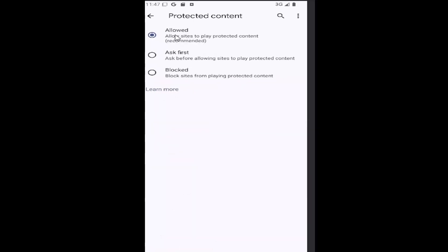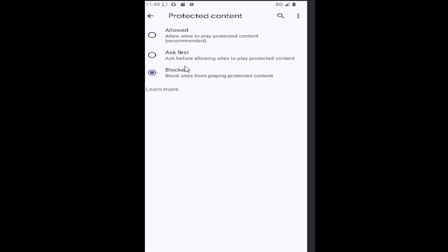If you want to allow protected content, so allow sites to play protected content, you want to have this top option selected. You may also want to ask first, so allow sites to ask before playing protected content, or you could just block sites from playing protected content altogether.